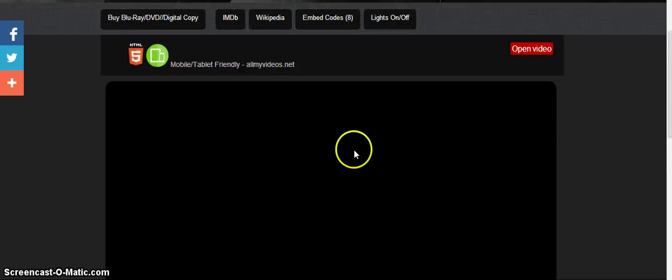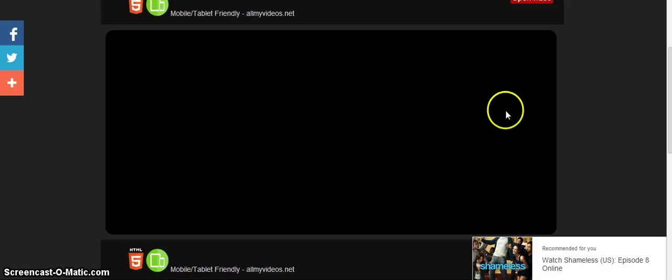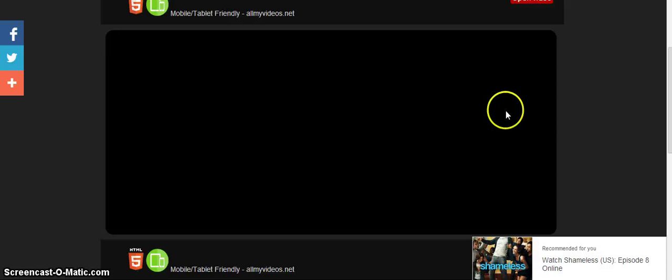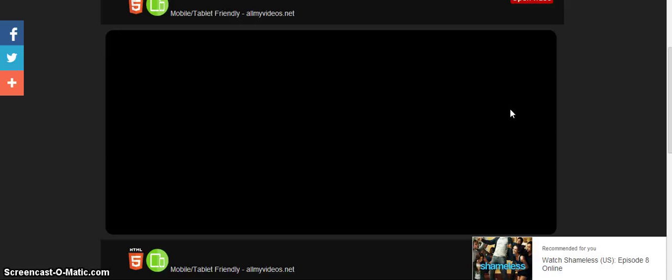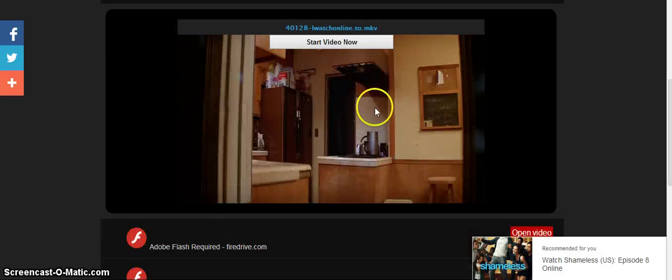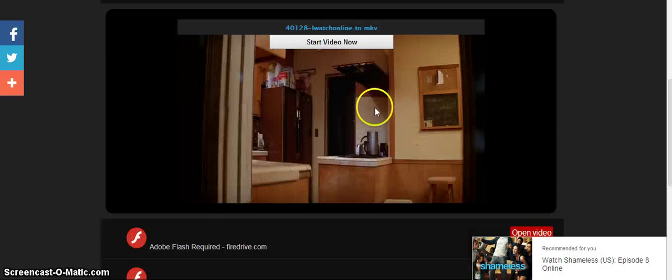Now if it doesn't work, you can see that there's multiple ones up here. So open video, open video, open video. Just try a new video. So some servers are down at some times, so just keep trying the multiple servers that are on here. You should have no problem finding one that works. So this one looks like it works.